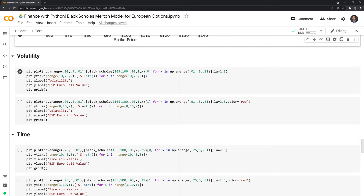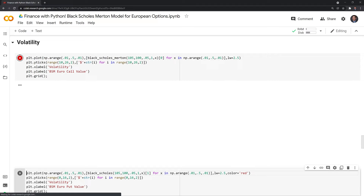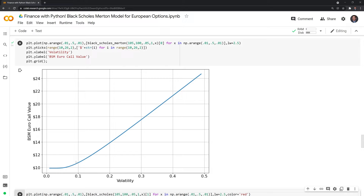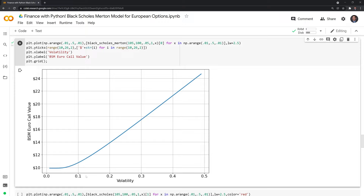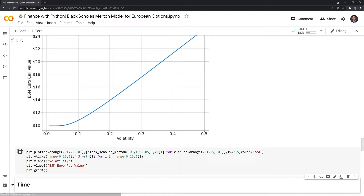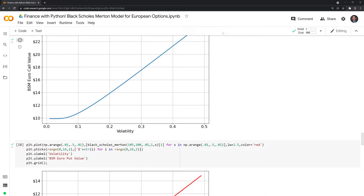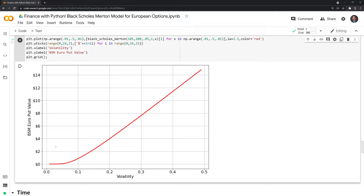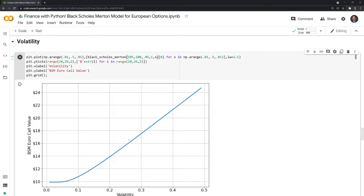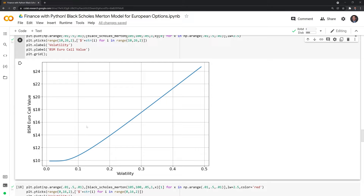Volatility is one of the more interesting inputs — it's one we can't directly observe in the market. In a future video, I'll show how to calculate implied volatility. As volatility increases, so does the value of both the call and put option. This is because higher volatility means more potential upside or downside, so the option could finish well above or below the current strike price, making it more valuable.